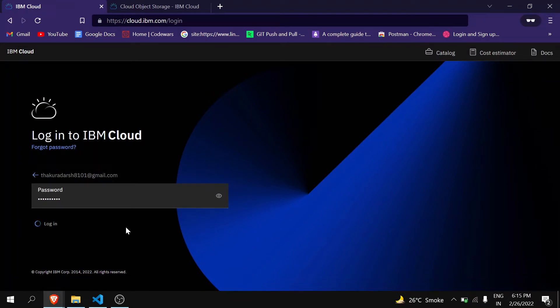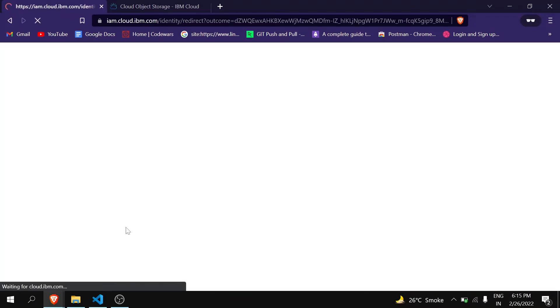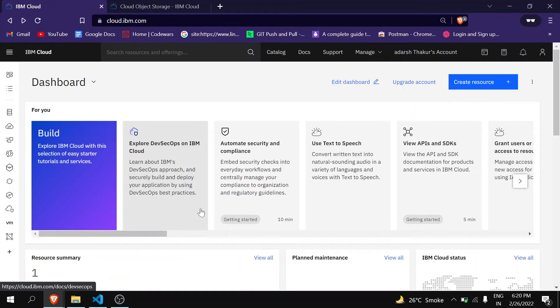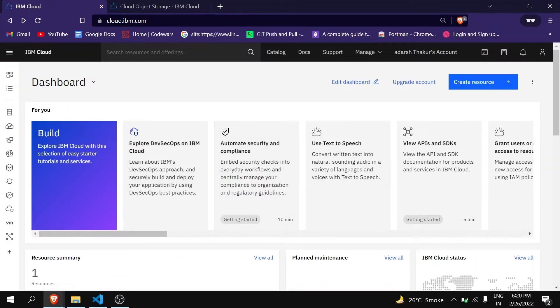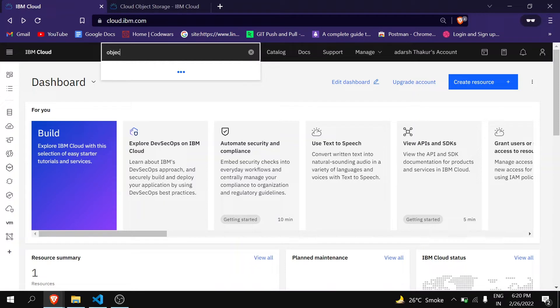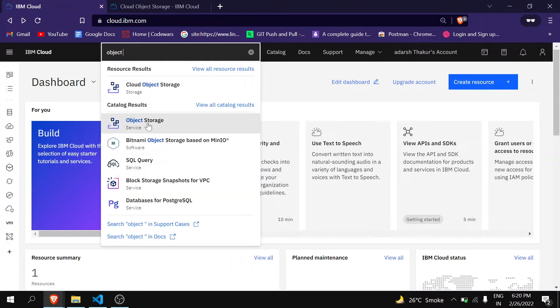You can see I am here at the dashboard. Now just search for object and then click on Object Storage.